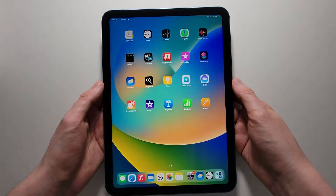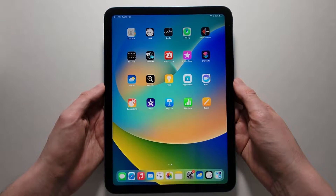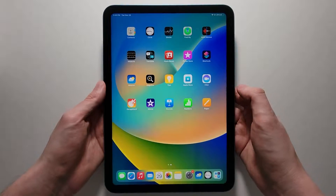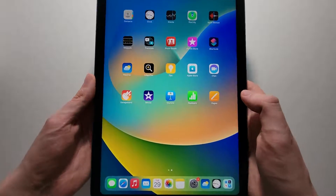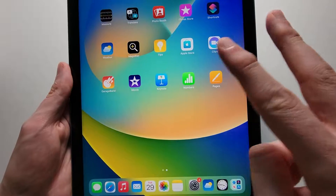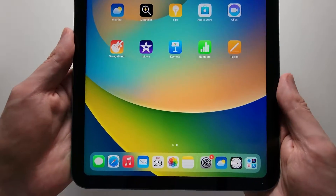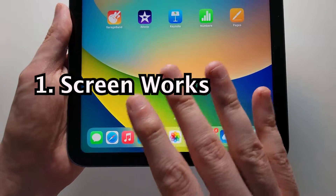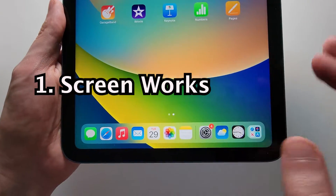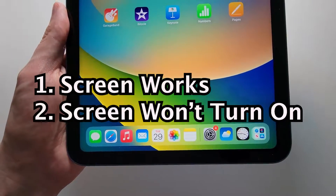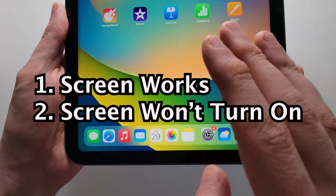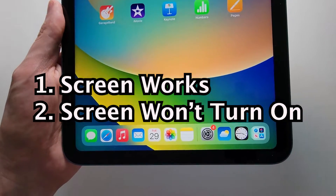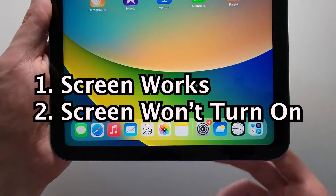Alright guys, so I'm going to show you your iPad's generation and model. Now there's a couple ways to do it. The first way is if your display is working, but if your display is broken, then check for the second way.